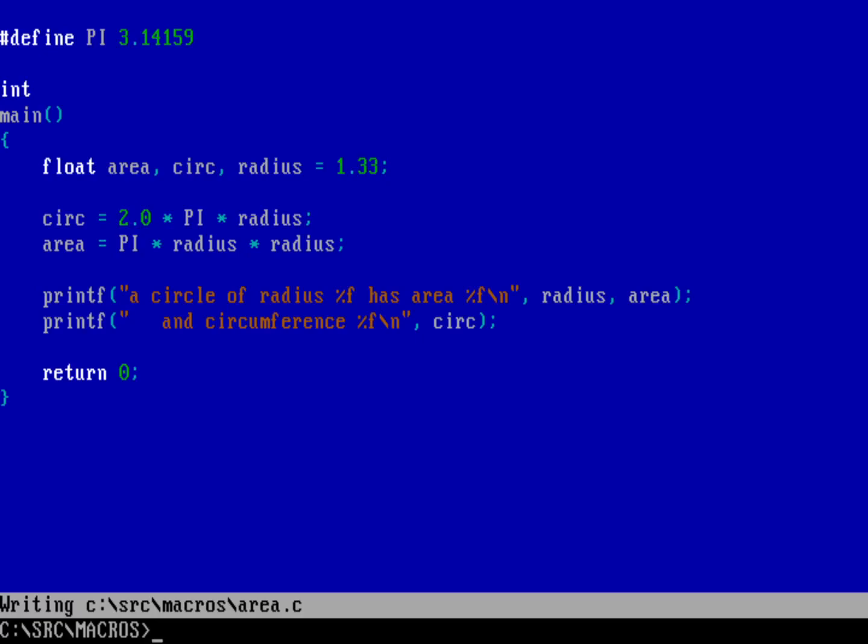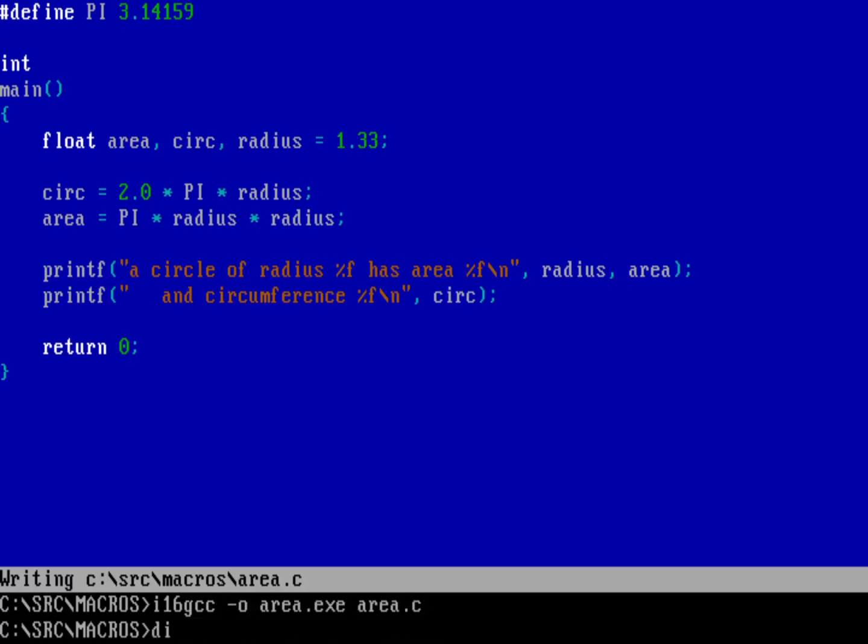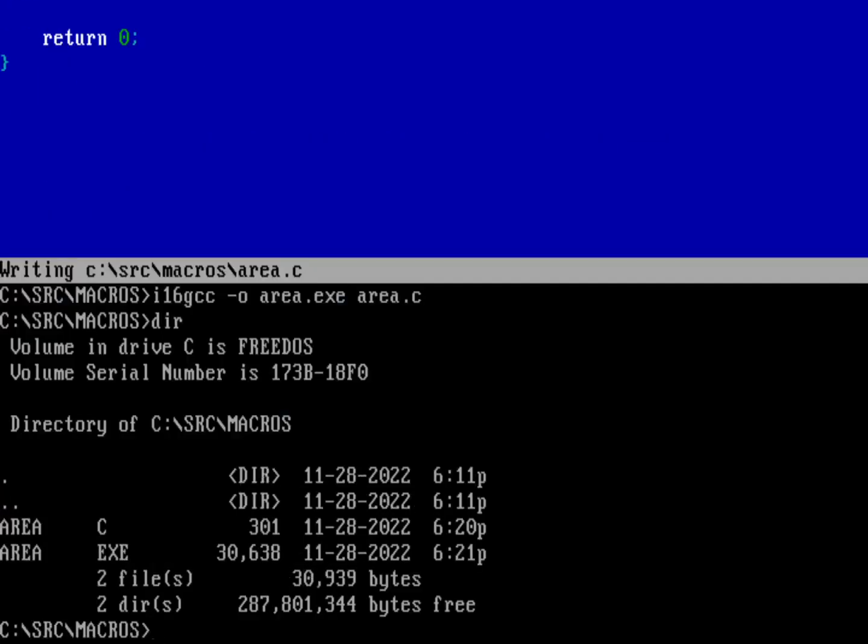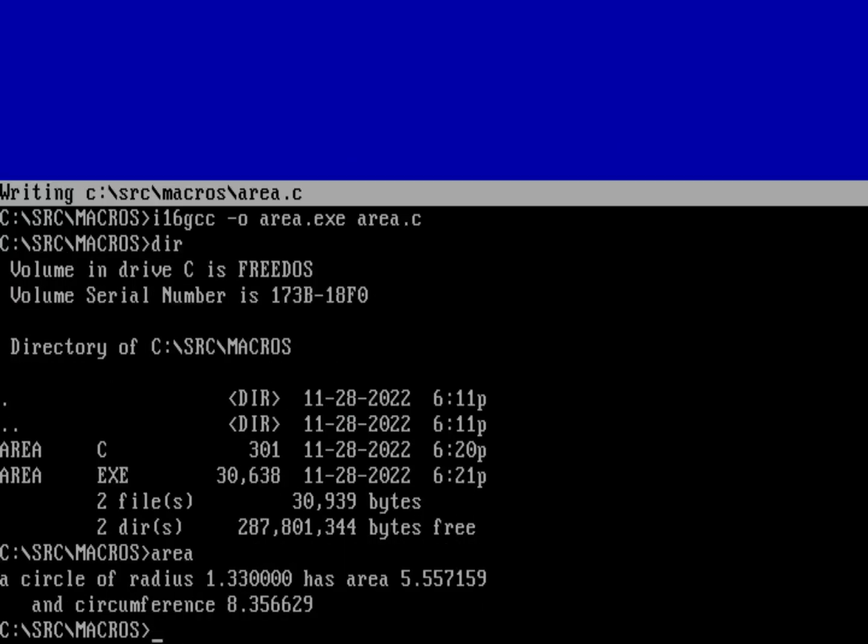So if I compile this, let me go ahead and exit. So I'll do a file and then save and quit. Then I can do ia16gcc. That's our IA16 version of the GNU C compiler, using output file of area.exe. And then the source code is area.c. And that will now compile the program that I can run as area. So there it is. A circle of radius 1.33 has an area of 5.55 and a circumference of 8.56.